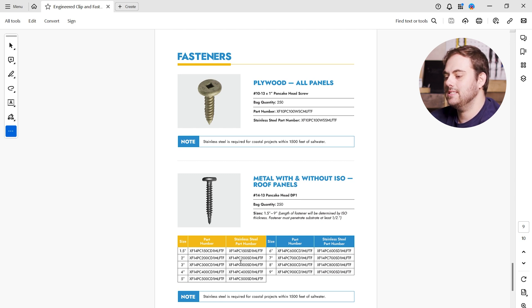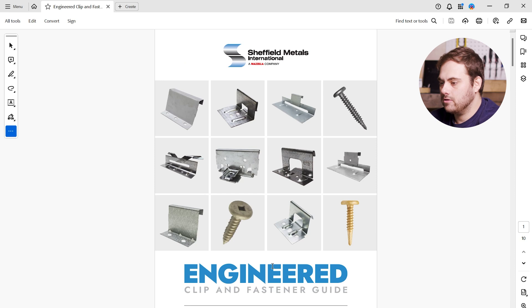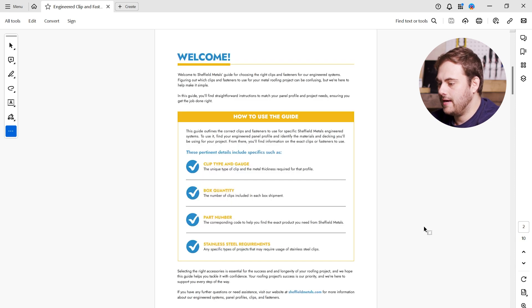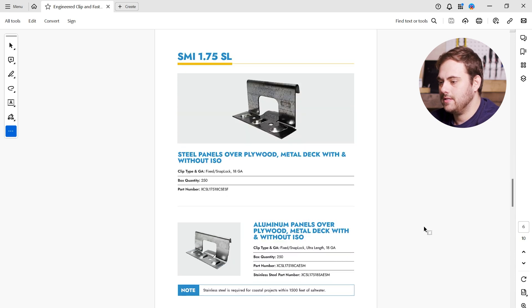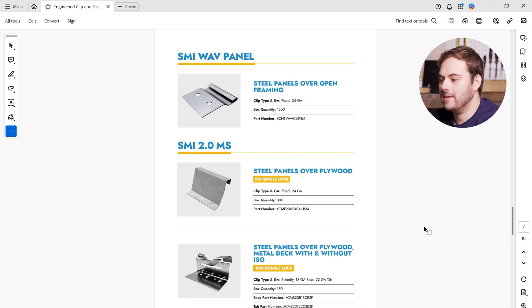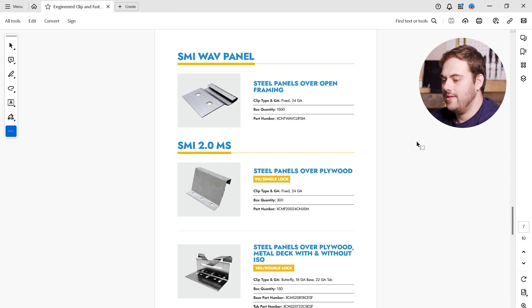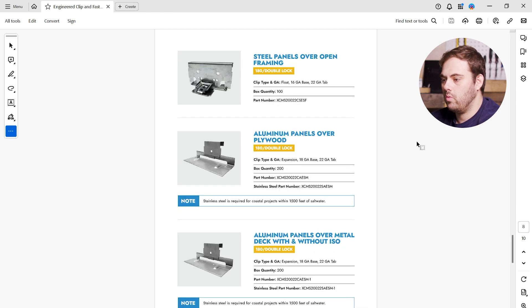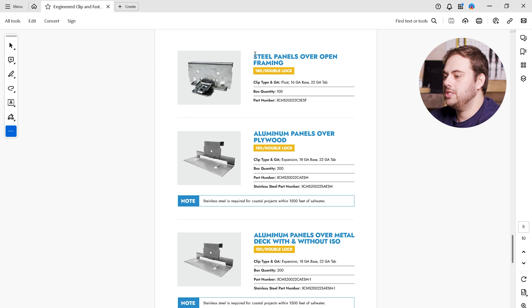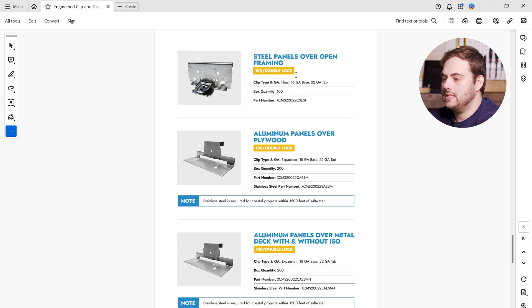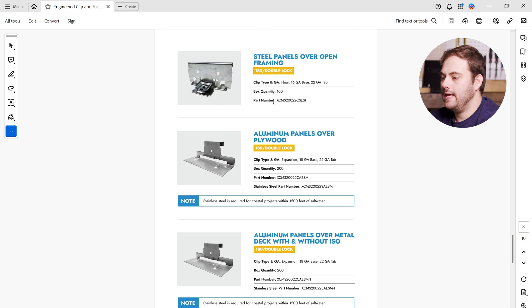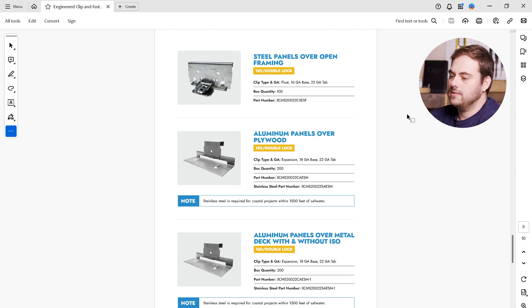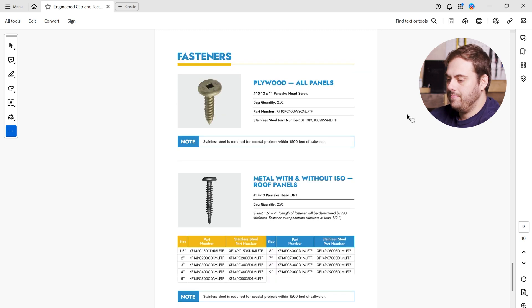Our next example is a two-inch mechanical seam panel, and this is steel over open framing. Again, let's find our two-inch mechanical seam profile. I'm going to scroll down here until I find the 2.0 mechanical seam. Here we go. And this is over open framing. So let me scroll one more page. And here we go. Steel panels over open framing, 180 double lock. This is the clip that we're going to need. Here's our box quantity and our part number for us to order.